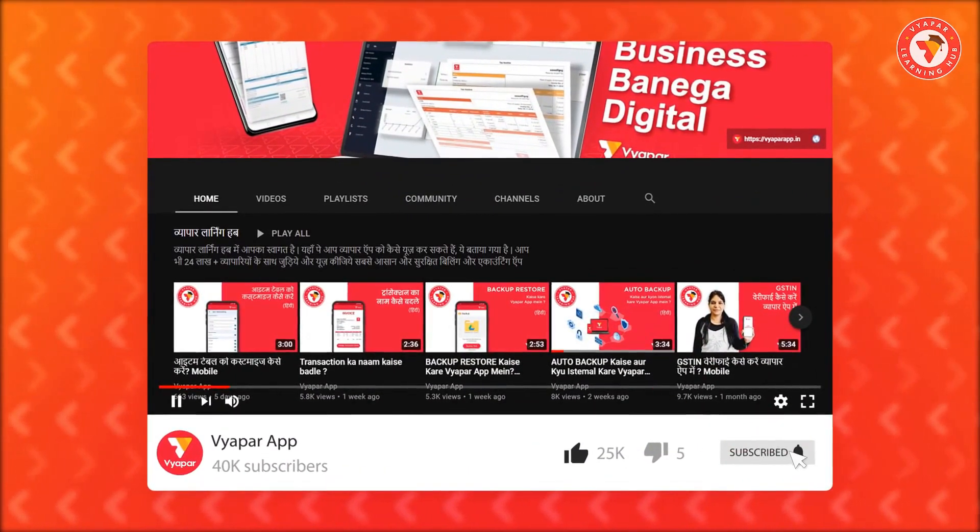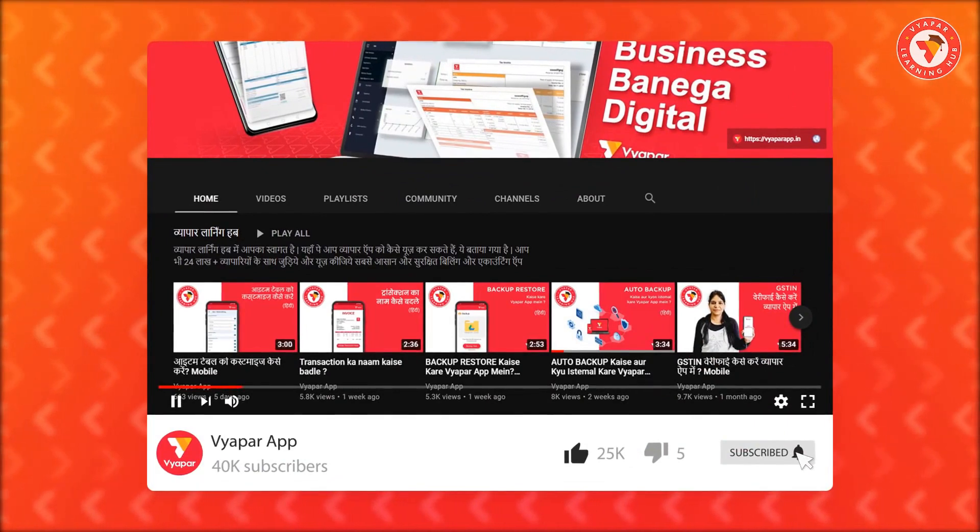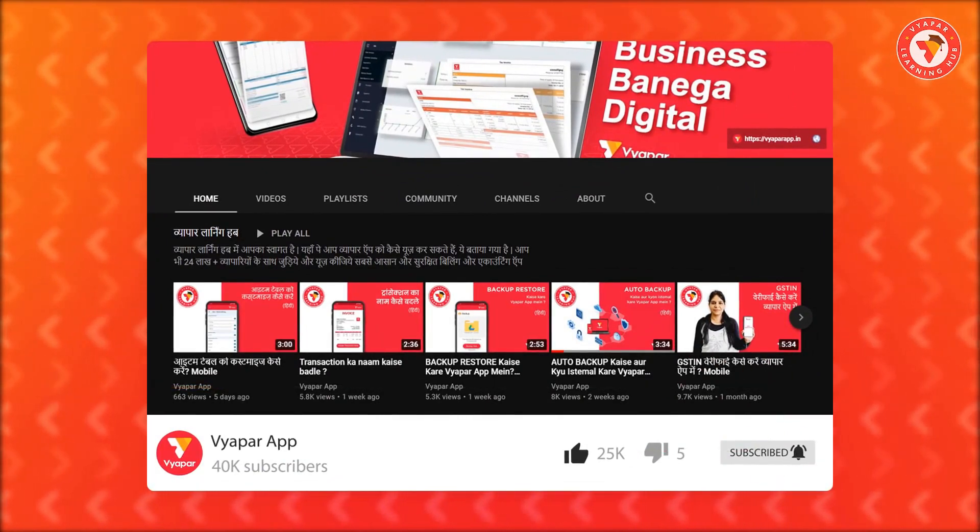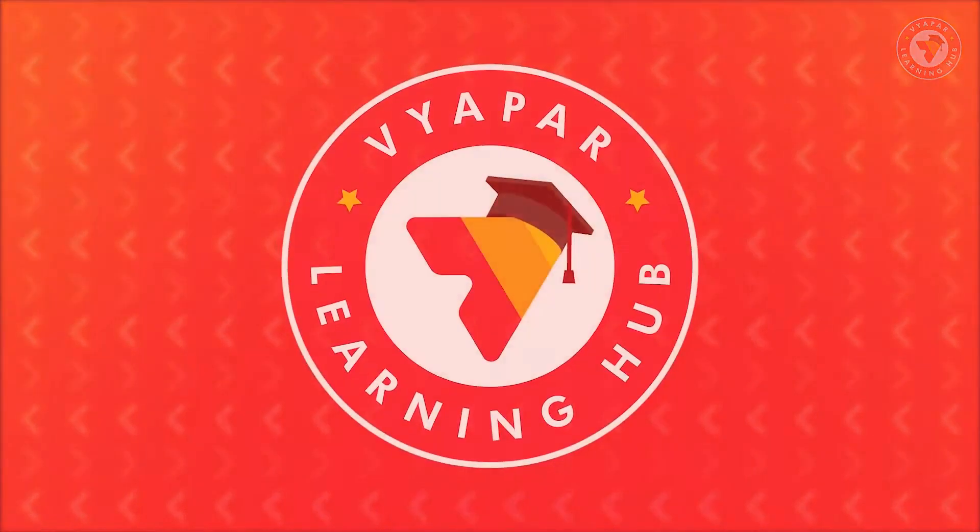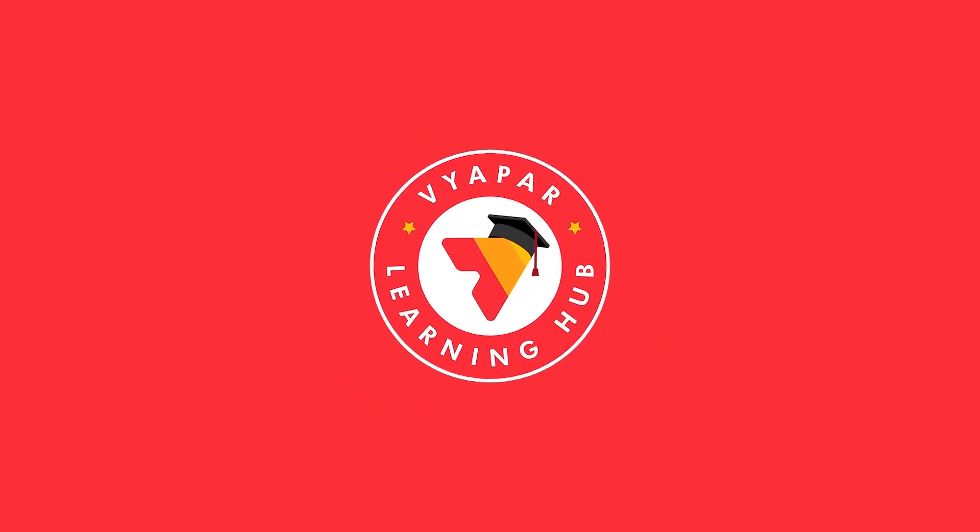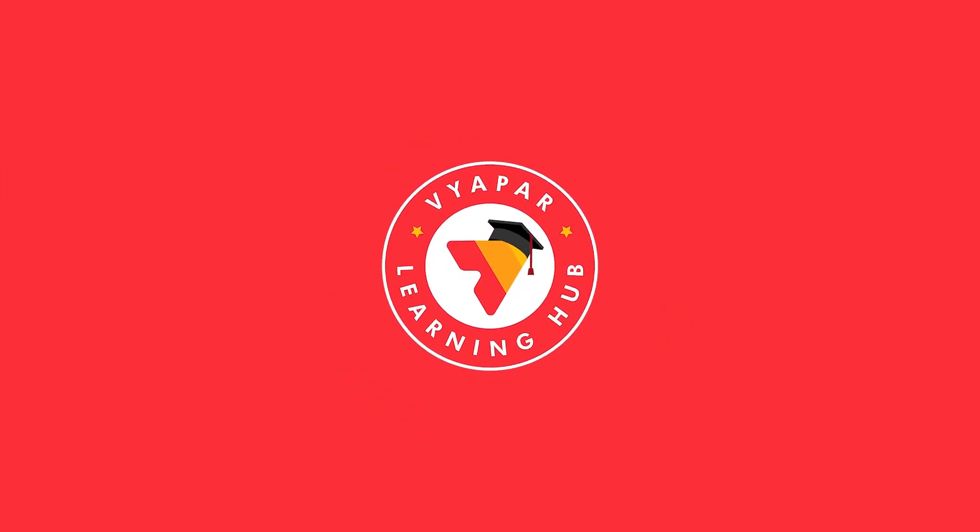For more videos like this, subscribe to our YouTube channel and click on the bell icon. Thank you for using Vyapar and happy Vyapari. Thank you.